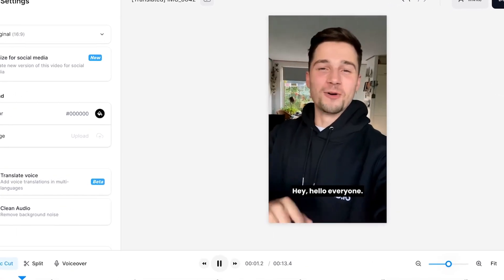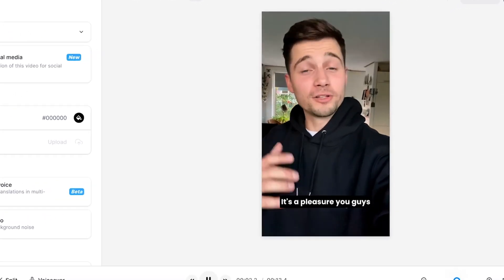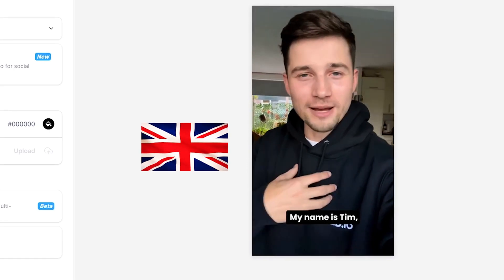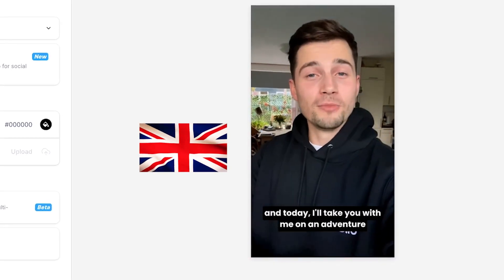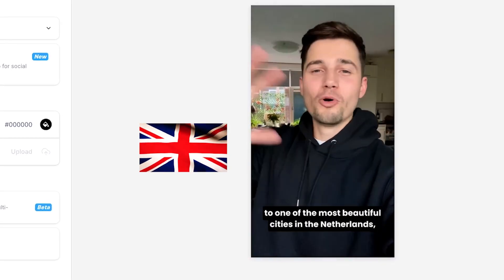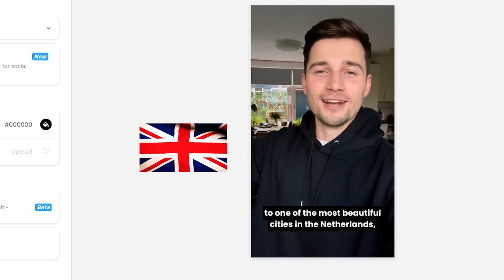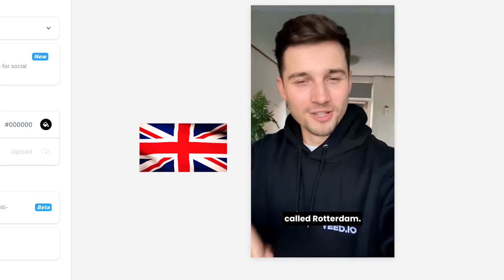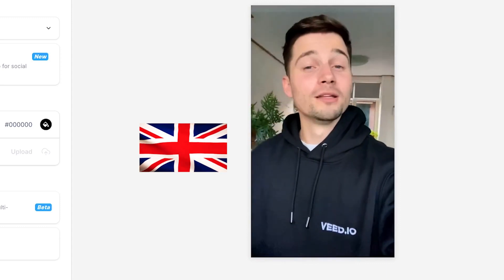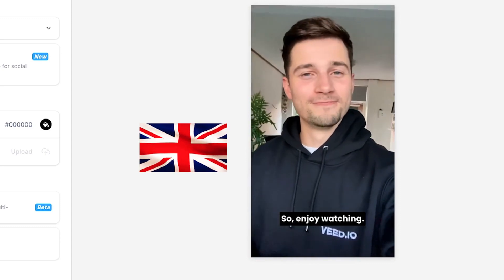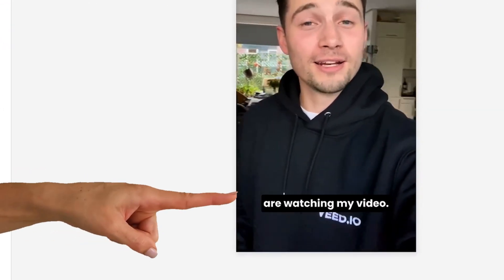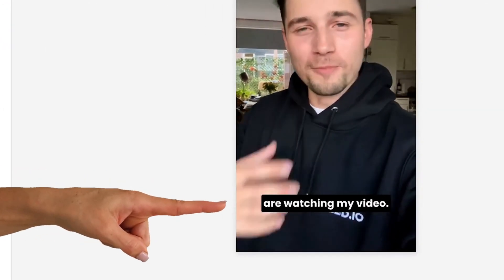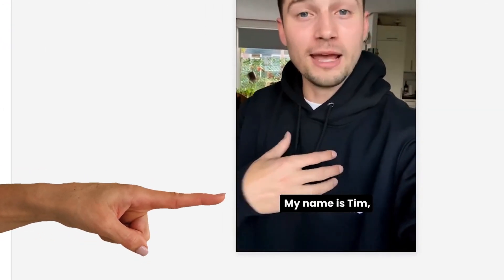Hey, hello everyone. It's a pleasure you guys are watching my video. My name is Tim, and today I'll take you with me on an adventure to one of the most beautiful cities in the Netherlands called Rotterdam. So, enjoy watching. And what I really like too is that this tool automatically created translated subtitles for me that accompanies the translated audio.